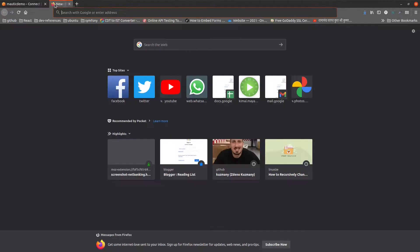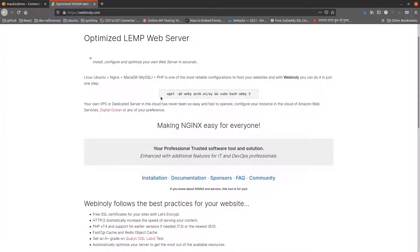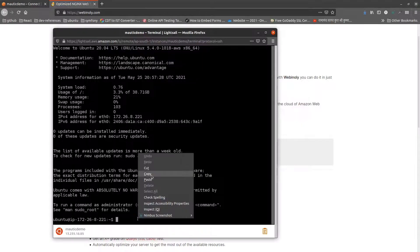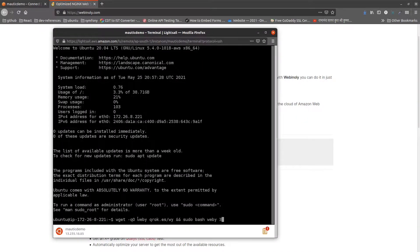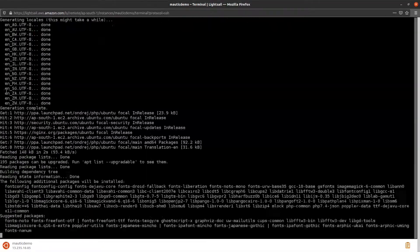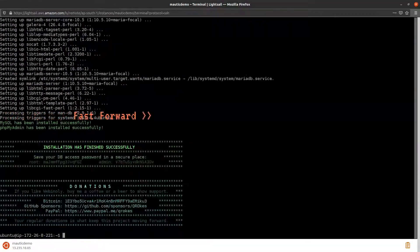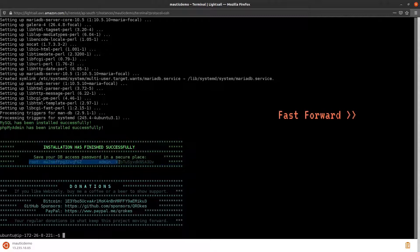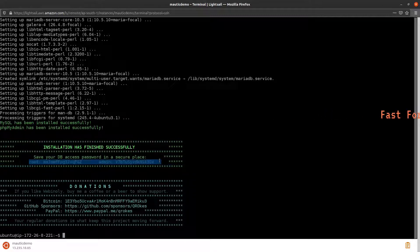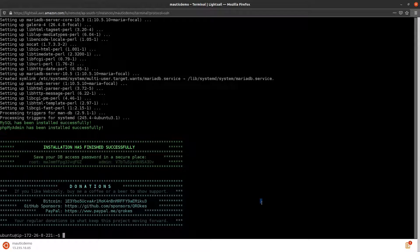Let's install Webinoli. Go to webinoli.com, copy-paste the installation command to the browser console and press enter. Webinoli will install all required packages to run Mottick — in fact any PHP application with MySQL support. It will take some time so I have fast forwarded it. At the end you will see a root username and password. Copy this and keep it safe; you may need it later, though not in this tutorial.